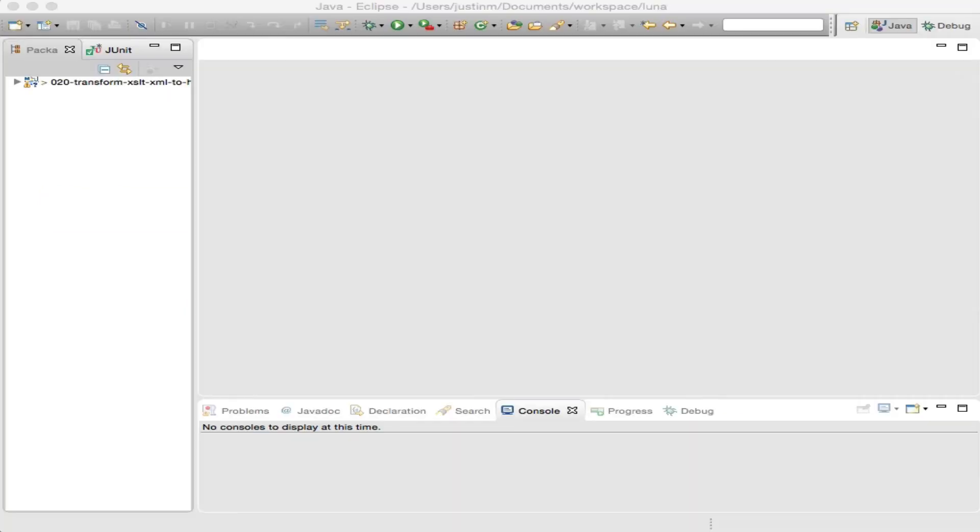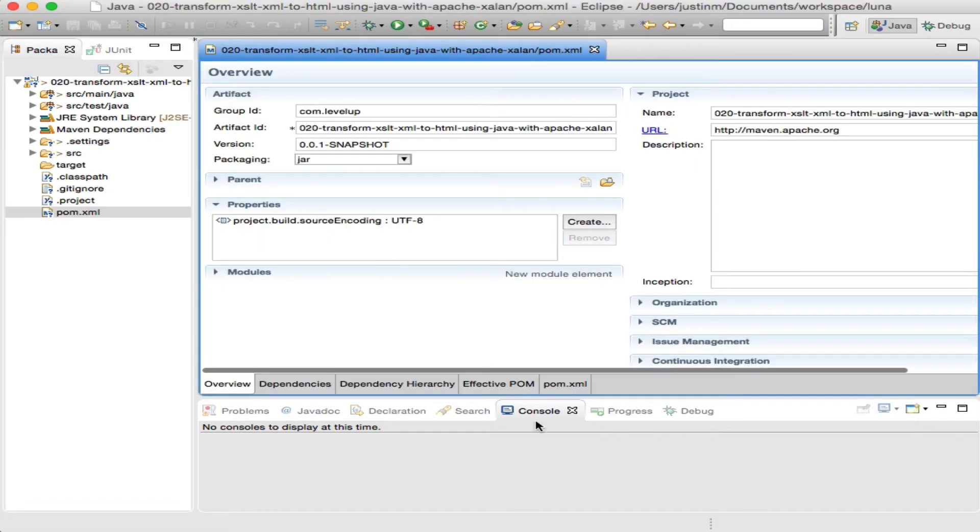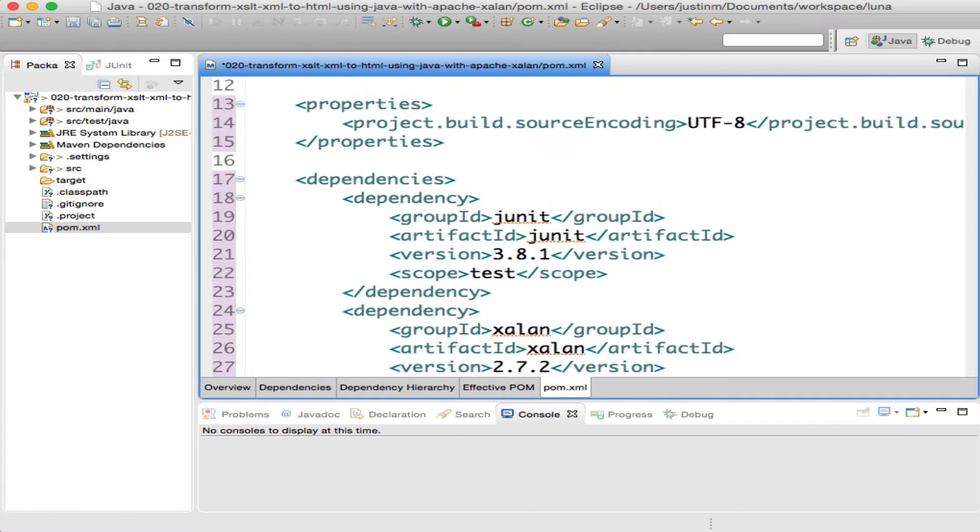We will create a Maven project within Eclipse and add the Exelon jar in our pom.xml.